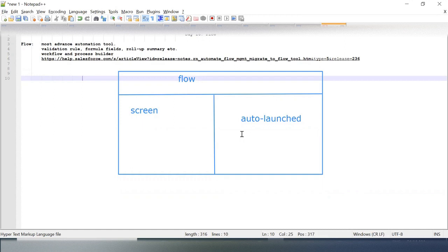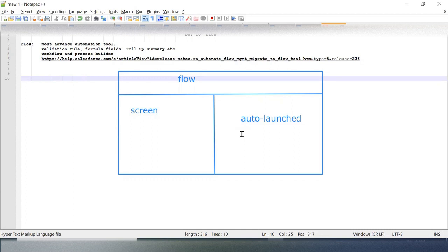But in Auto-launched, you won't allow your user to input any data. Based on the logic written behind, it will process your data automatically, like a trigger on data, platform event.